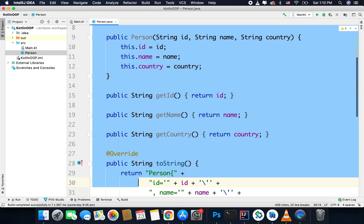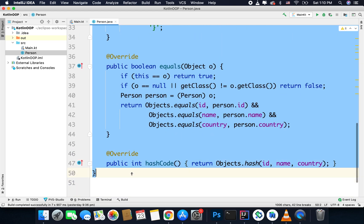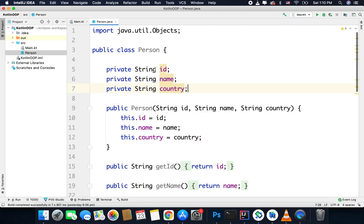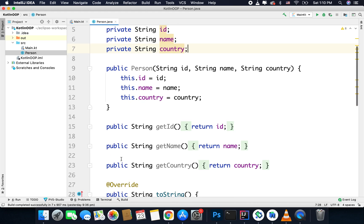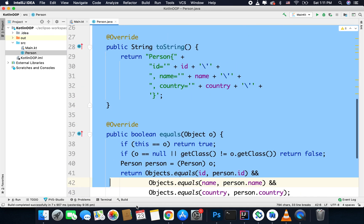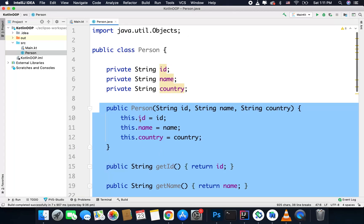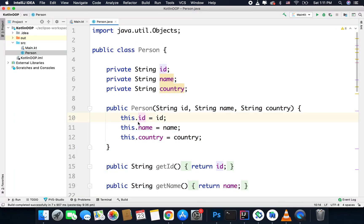These codes are essentially boilerplate, and every time I add a new variable in my Pojo class I need to generate all these codes again. The IDE can generate all these boilerplate codes, but still it is not a good idea to have this much code inside a simple class. Kotlin fixed this problem using data classes.